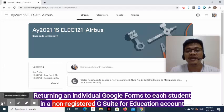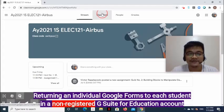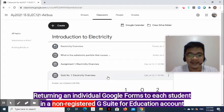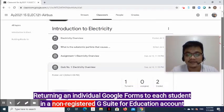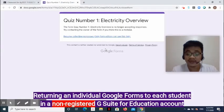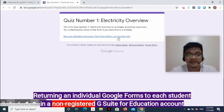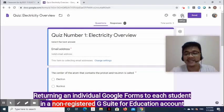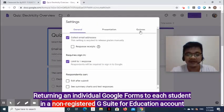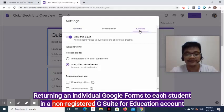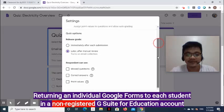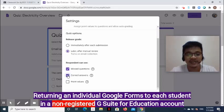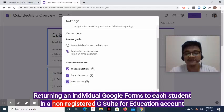How do we return an individual Google Form to every student with correct and missed answers for a non-registered G Suite account? Go to the Classwork page, expand the quiz assignment, then click the Google Form. First, make sure the complete details will be sent to the student. Go to the form, click the Settings gear at the upper right side, then in the pop-up window click the Quizzes tab. Click the following checkboxes: Missed Questions, Correct Answers, and Point Values. Then click Save.